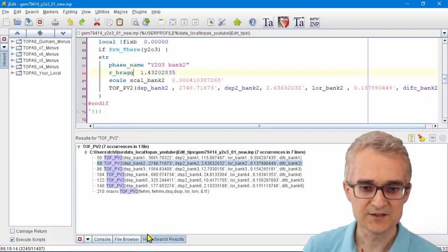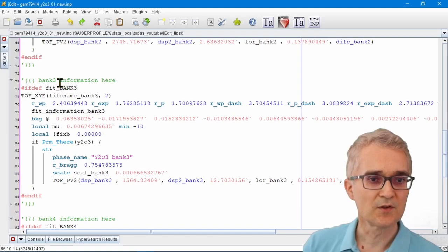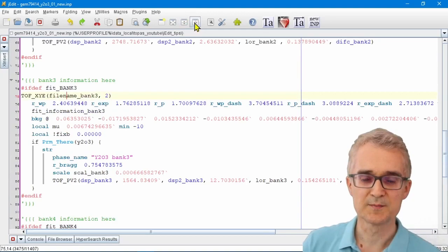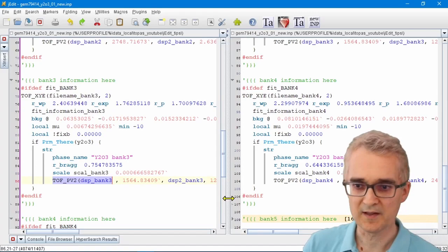The other thing that's really useful when you're looking at complicated files is using the split screen feature in jEdit. Let's say I want to look at the information for bank three and bank four simultaneously. If I click on this little split screen icon in jEdit here, I can see the same file in two different places on my screen. Here's the information for the peak shape in bank three and here it is in bank four.